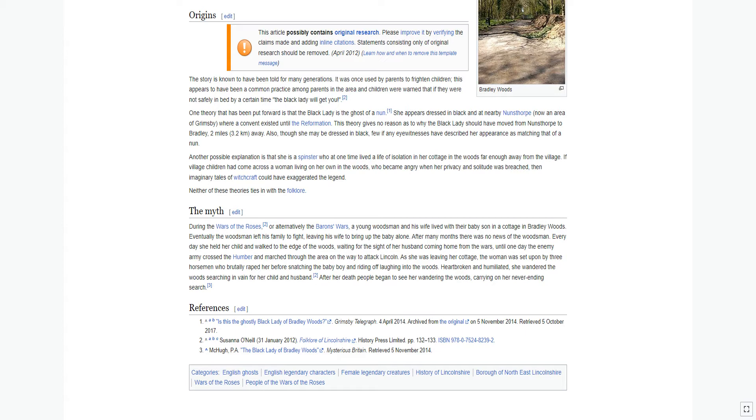Another possible explanation is that she is a spinster who had one time lived a life of isolation in her cottage in the woods far enough away from the village. If village children had come across a woman living on her own in the woods, who became angry when her privacy and solitude was breached, then imaginary tales of witchcraft could have exaggerated the legend. Neither of these theories ties in with the folklore.